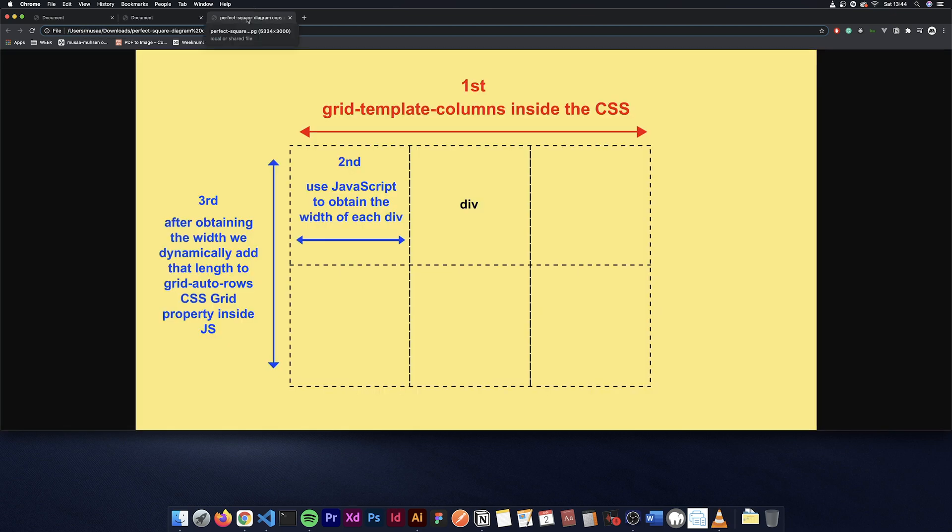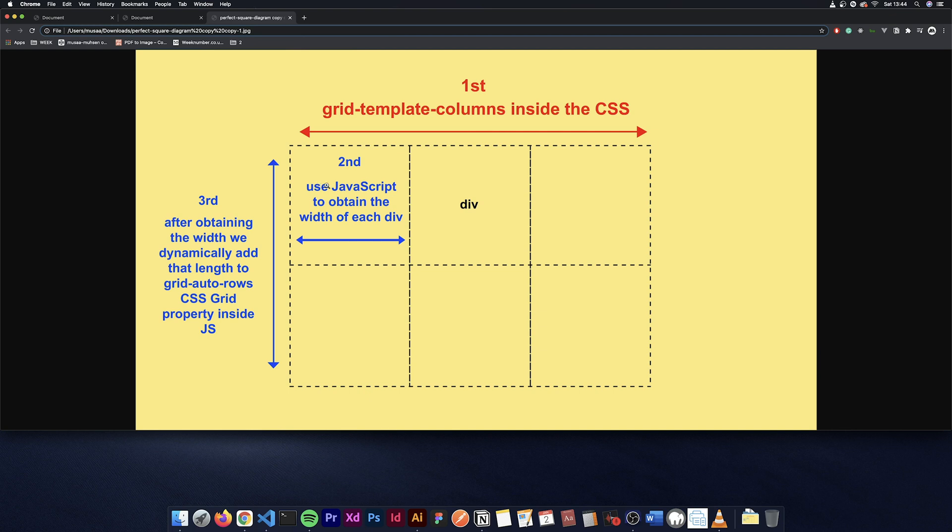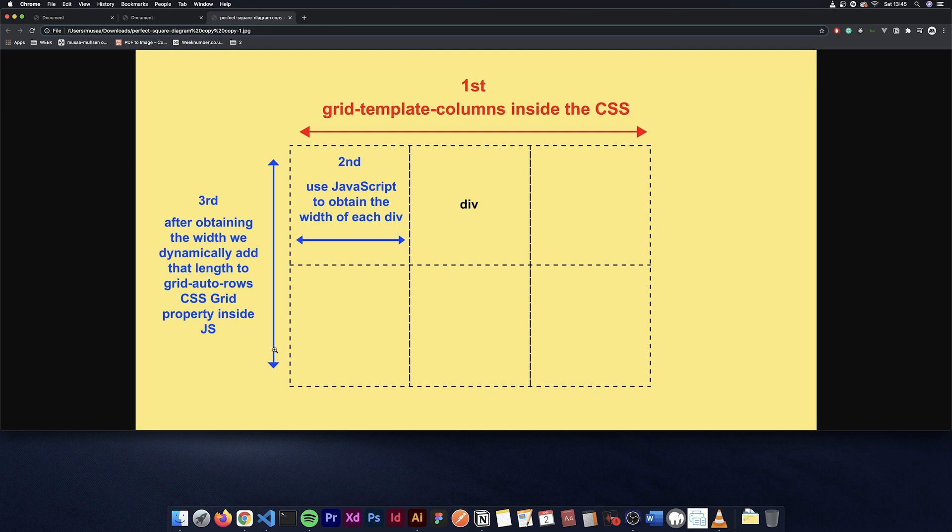You can add whatever content you want as well, and also you can do odd and even amounts of divs and it'll still be perfect squares. Now to be able to do this we'll be using CSS Grid as well as JavaScript. We'll be using grid-template-columns inside the CSS to start off with. After that we use JavaScript to obtain the width of each individual div. From that, after obtaining the width, we dynamically add that length to CSS Grid auto-rows for each individual one. That's the basic idea, so let's get going.